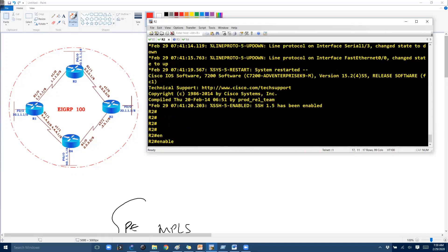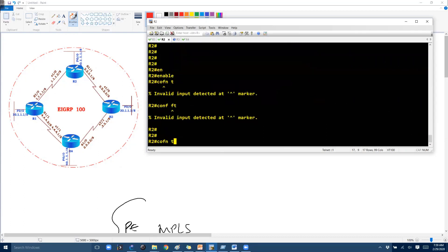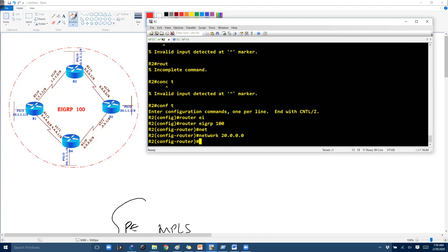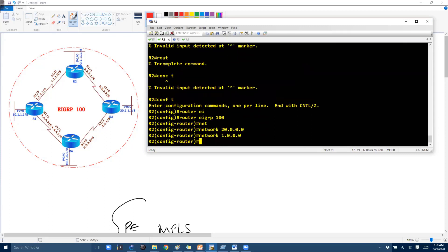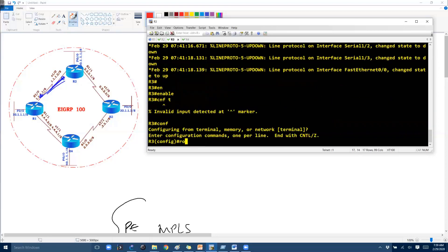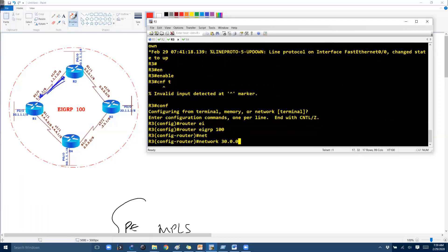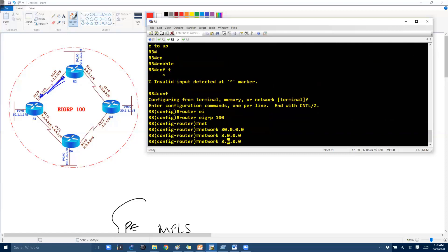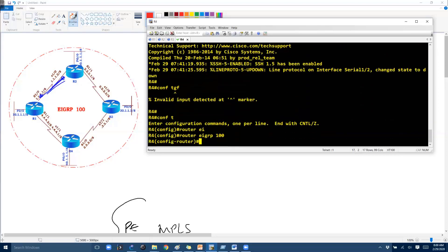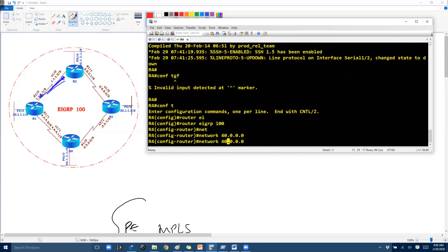On router 2, I configure EIGRP 100 and advertise the 20.x subnet along with the 1.x and 2.x networks — the 2.x network connects between routers 2 and 3. When both sides advertise the shared interface networks, neighbor relationships form automatically, as shown by the adjacency messages. The same configuration is applied on router 3 — EIGRP 100, LAN interface, and WAN interfaces 3 and 2. On router 4, the LAN is on the 40.x network and WAN interfaces are 4 and 3.